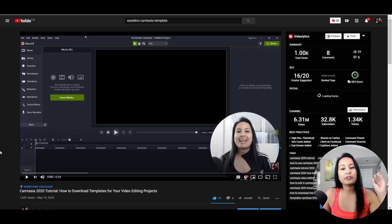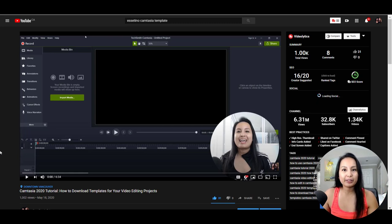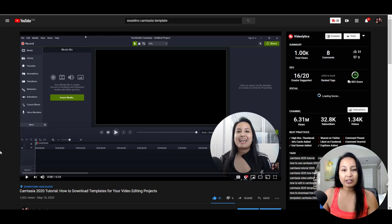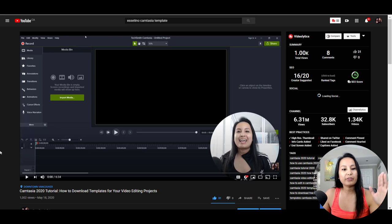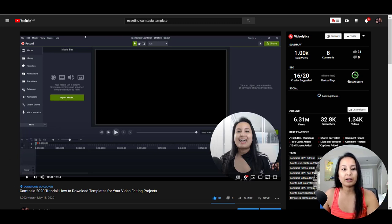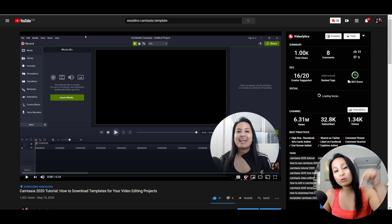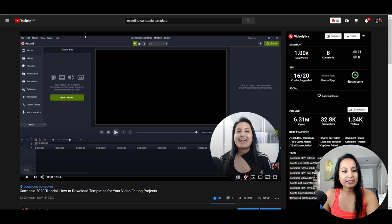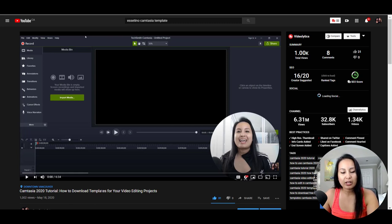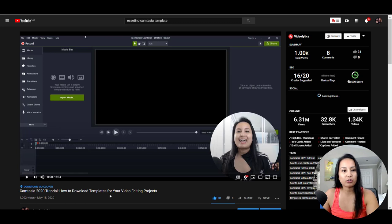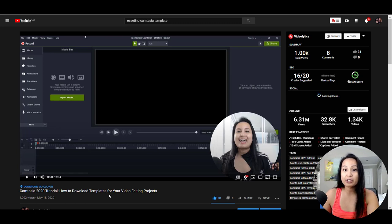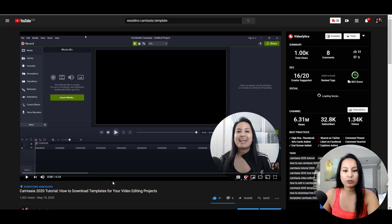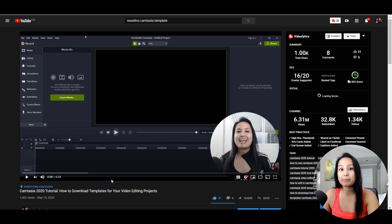Alright, so if you don't even know how to get templates, where they are, what they are, you guys can check out this tutorial that I have right here before watching this one. This is the tutorial on how to download the templates for Camtasia 2020, and they do have free ones as well. In this tutorial I show you guys how to download them and load them up into Camtasia.